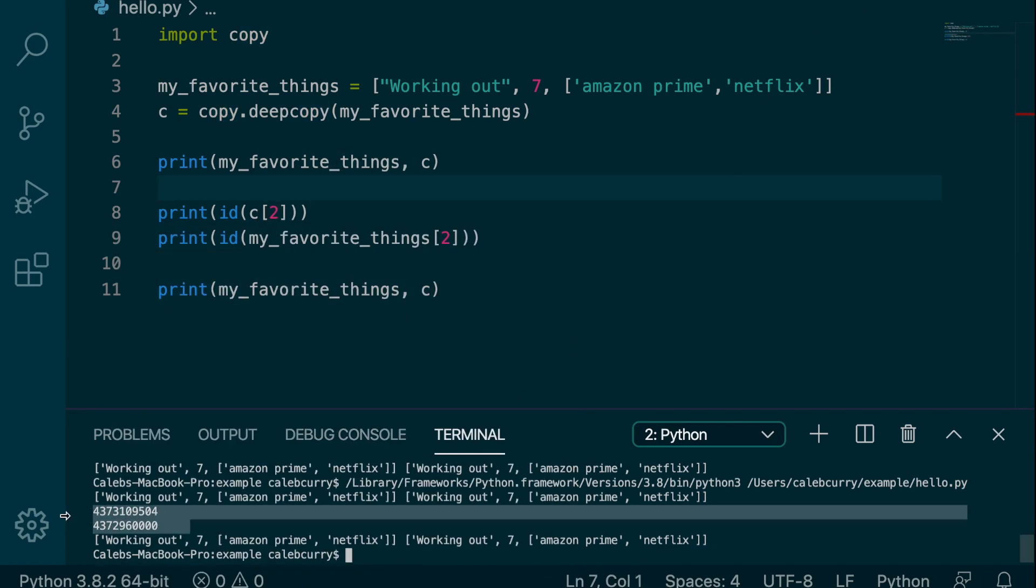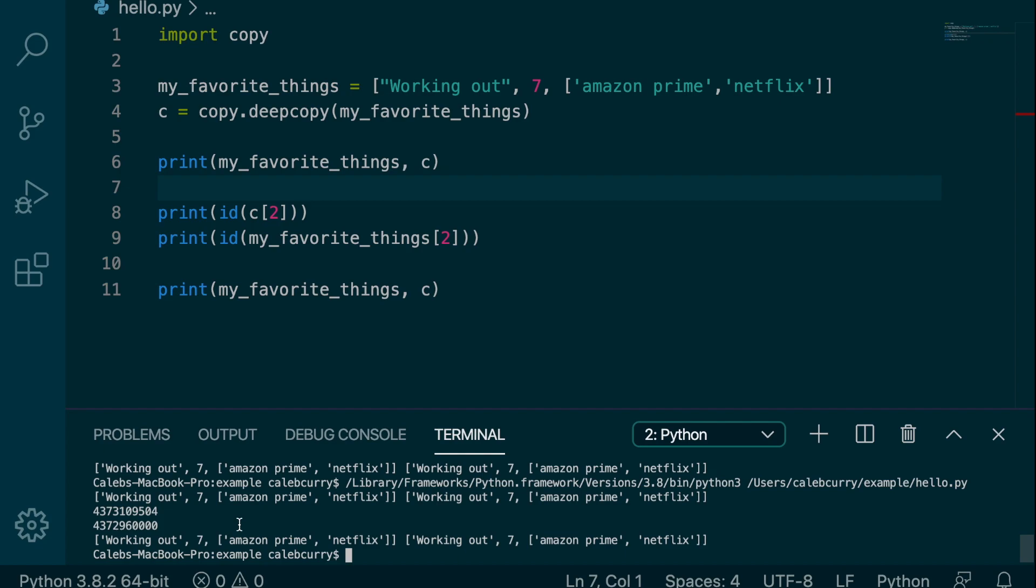you can see that these numbers are in fact different. So that is how you do a deep copy in Python. If for some reason you had more nesting, you had lists of lists of lists, this method would still work. You would just have to call deepcopy once and everything is going to be copied value by value into a new object.